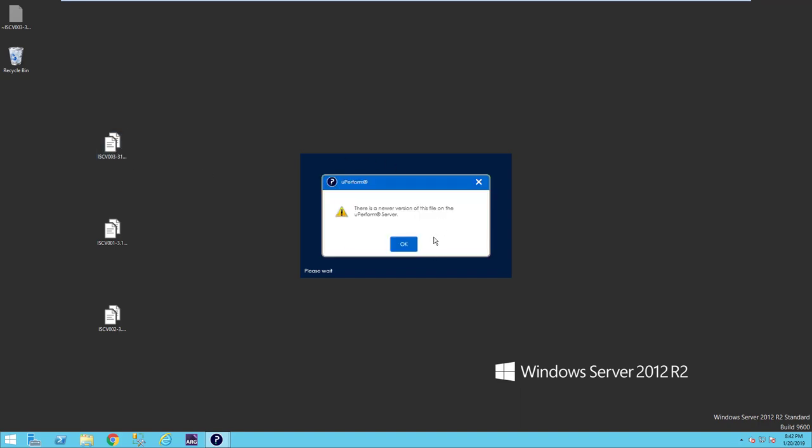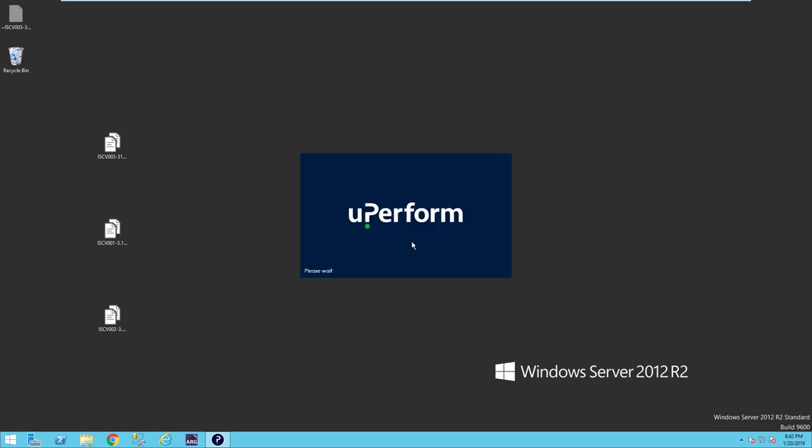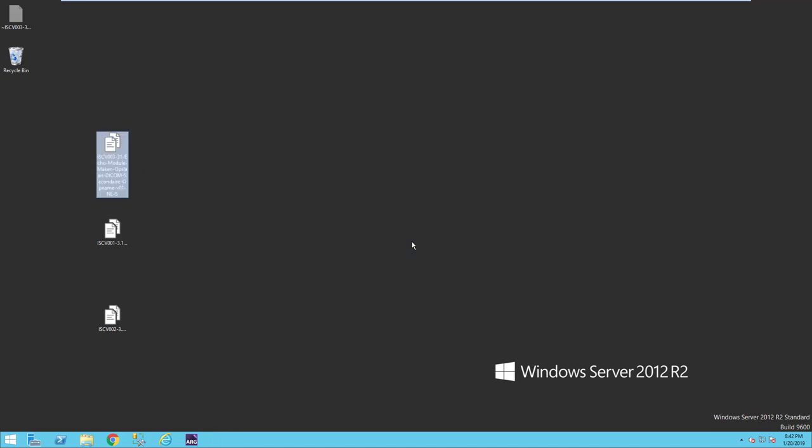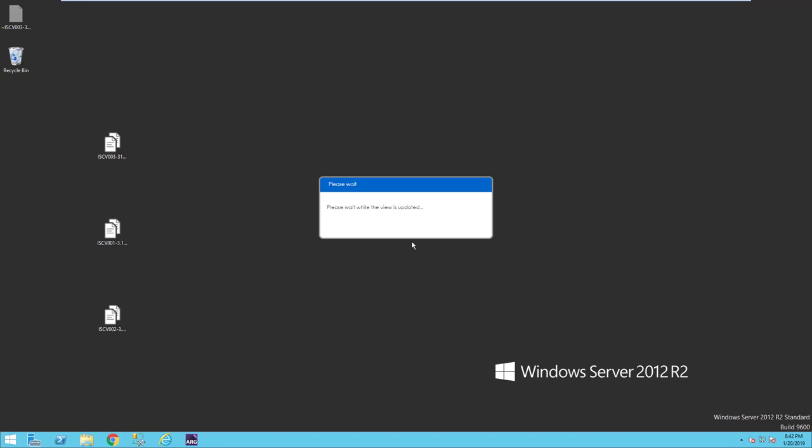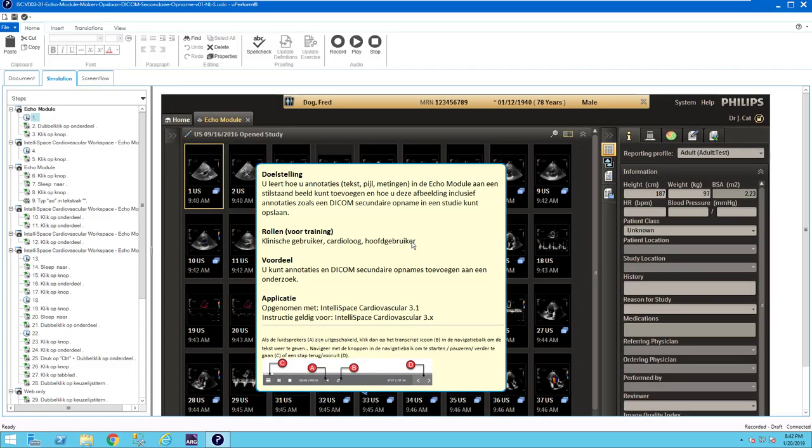It will indicate now there is a newer version because let's assume that my colleague has checked in the newer version on the system, on the server system, and now it will indicate that it's a newer version. Of course, you need then to have access to the server, so always check that if there's no warning message. If there is a warning message, you know actually that there is a server connection.